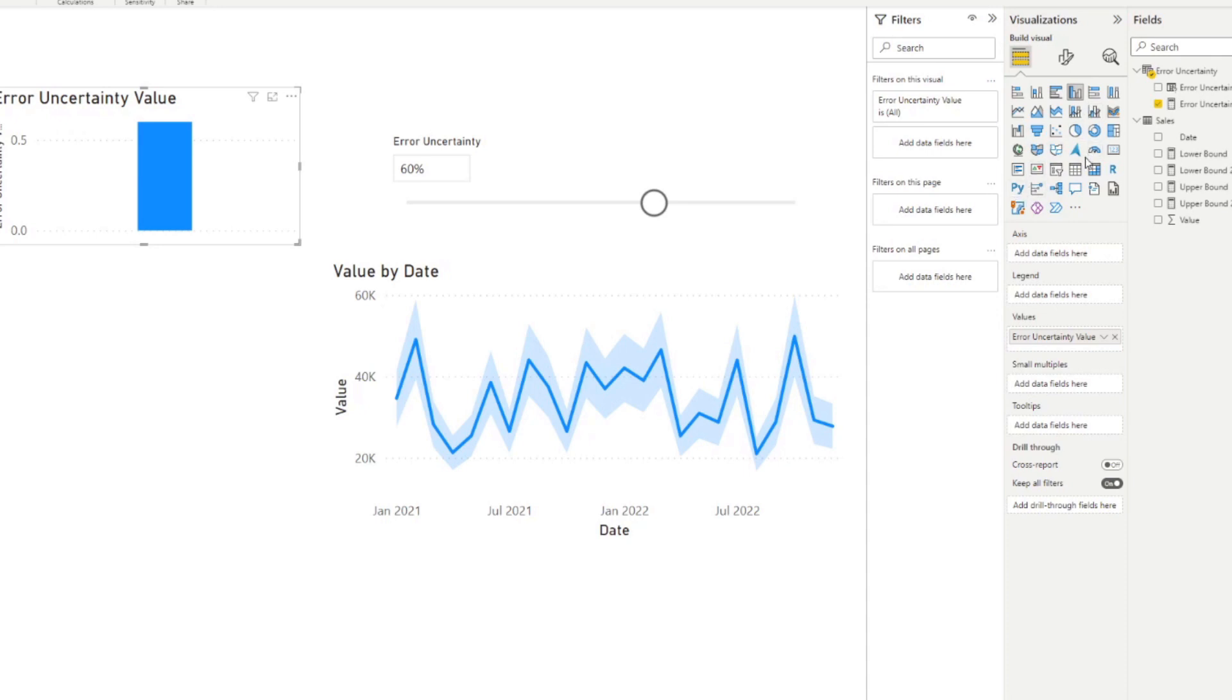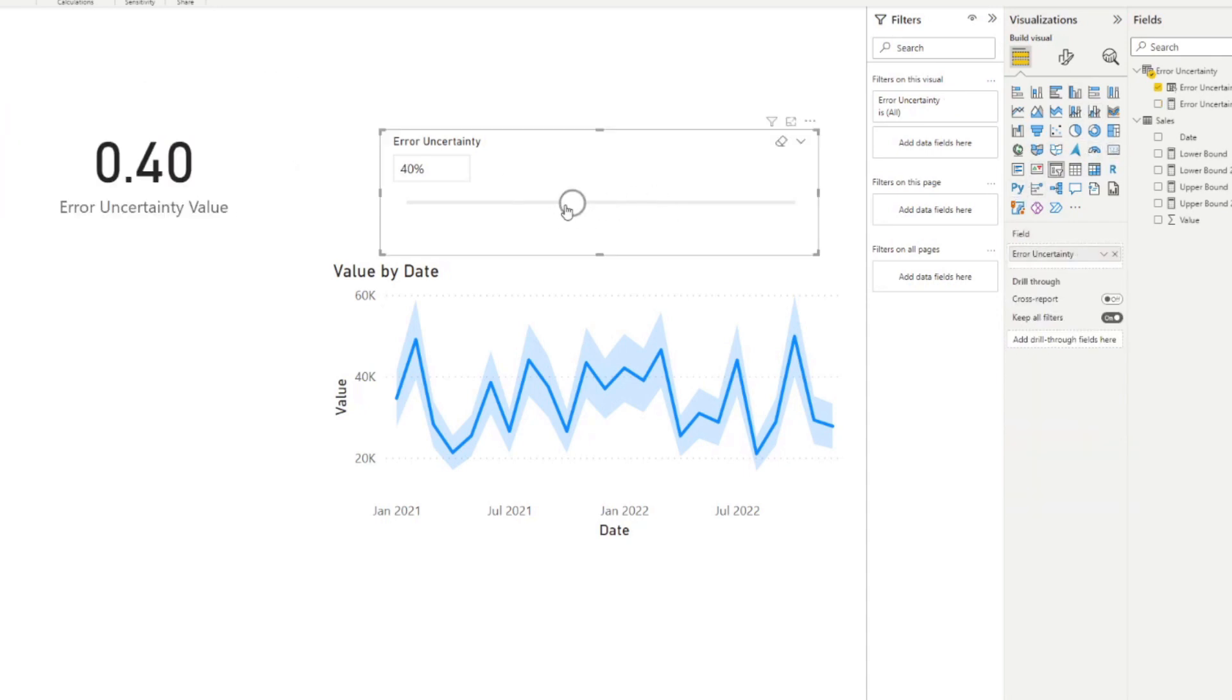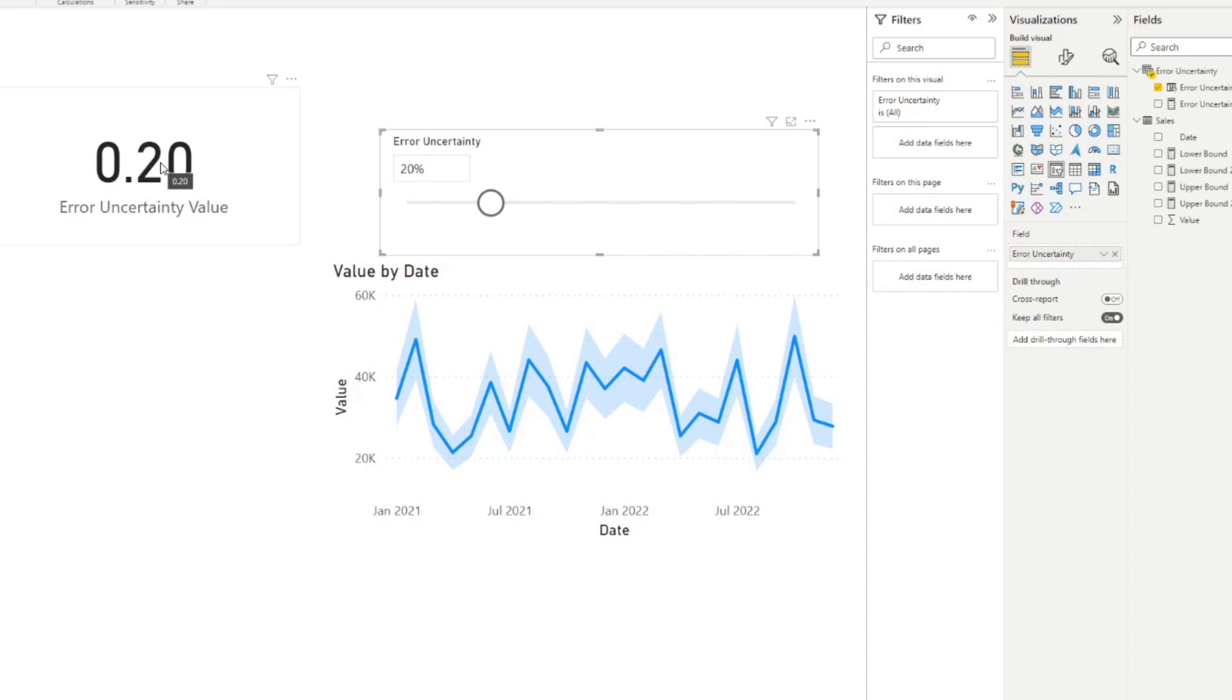So you'll see here, if I just show it into a card, you'll see it changes that value 0.4, 0.2. So this measure is now what we'll use to set the upper and lower bound relative to the data or what is selected here in our what-if parameter.